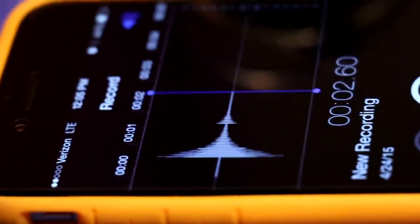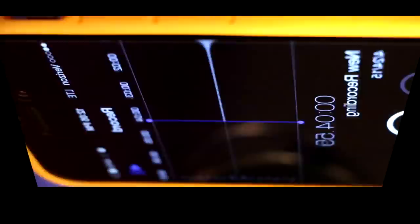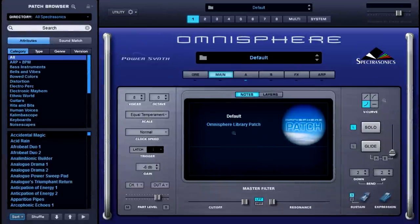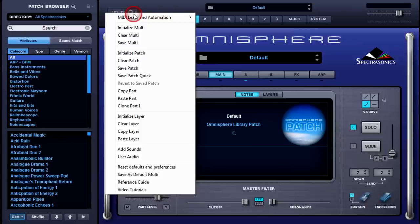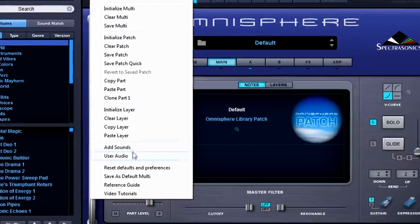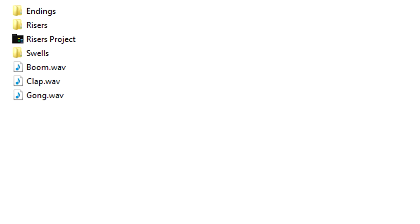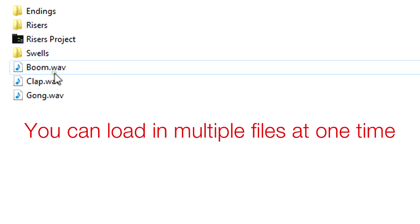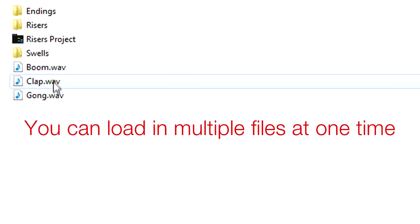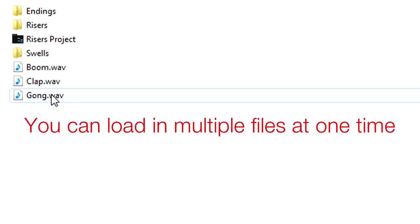After recording that magical sound to our phone, we then export it from our phone to our computer, and find it within Omnisphere by clicking on the Utility menu, dropping down to User Audio, and lo and behold, the folder in which our gong sample resides.